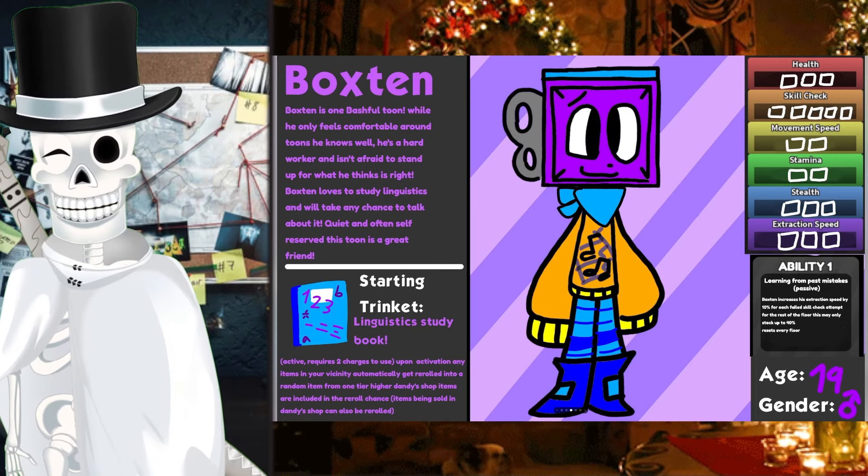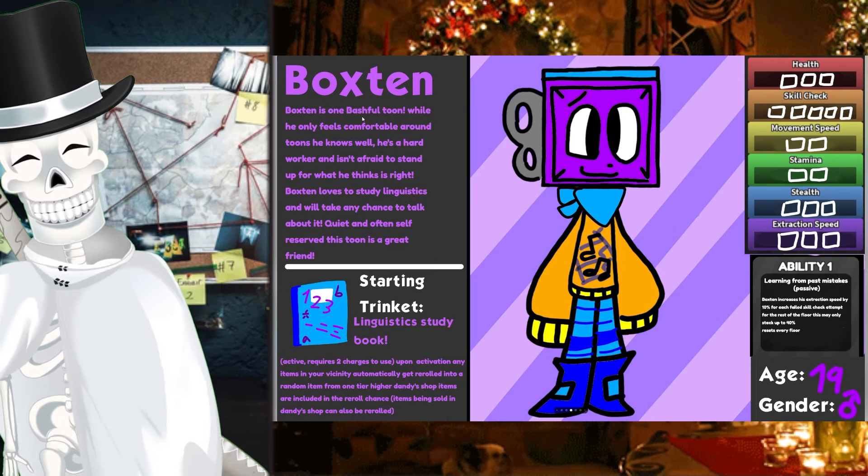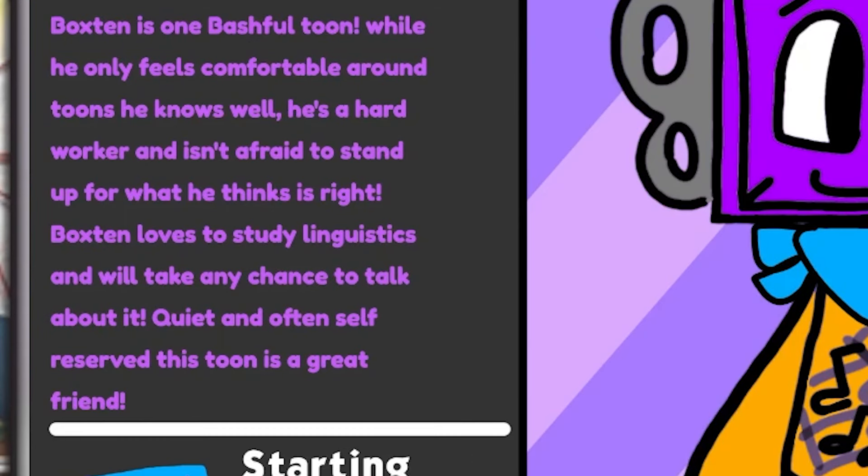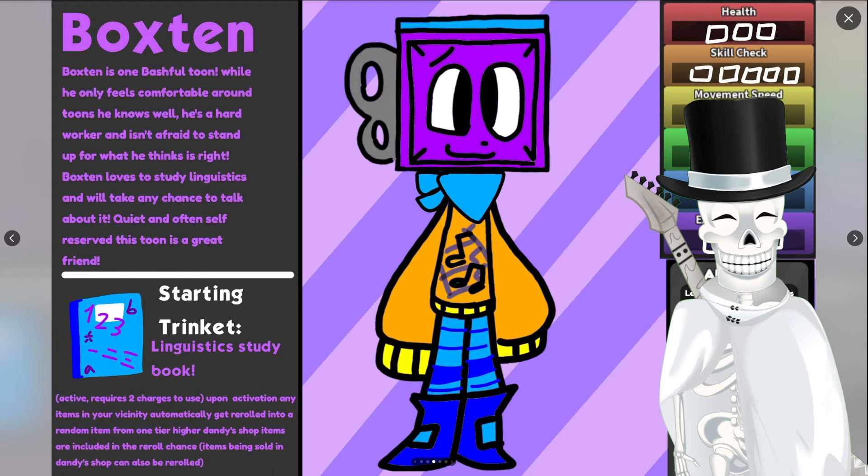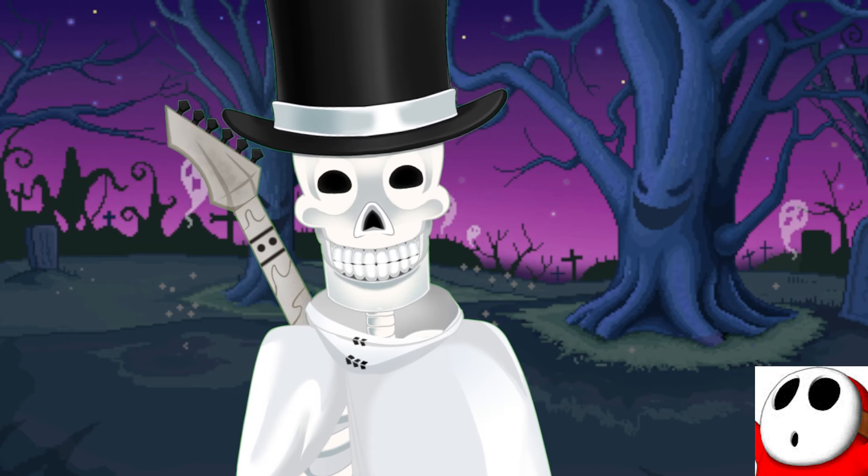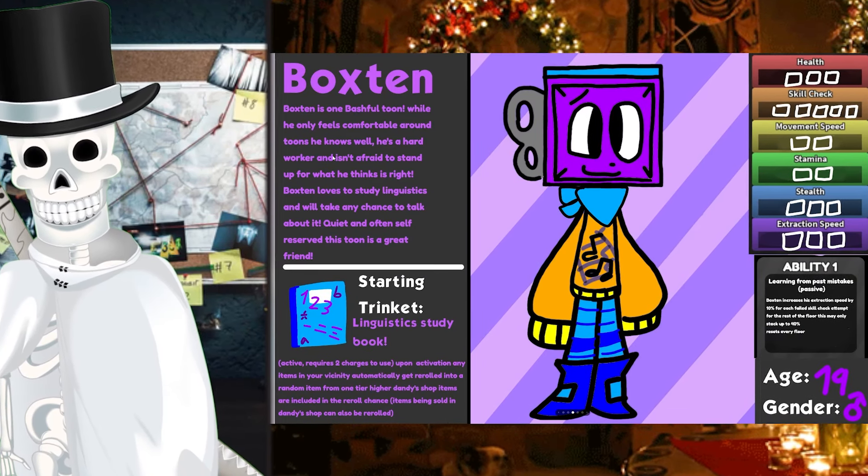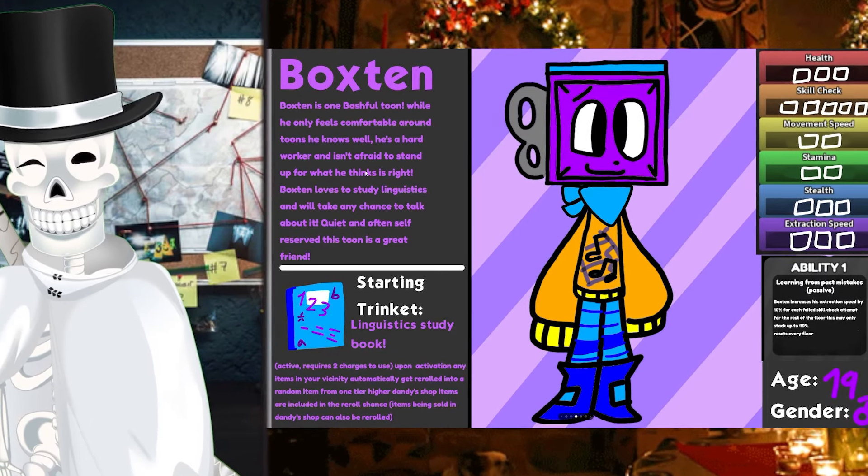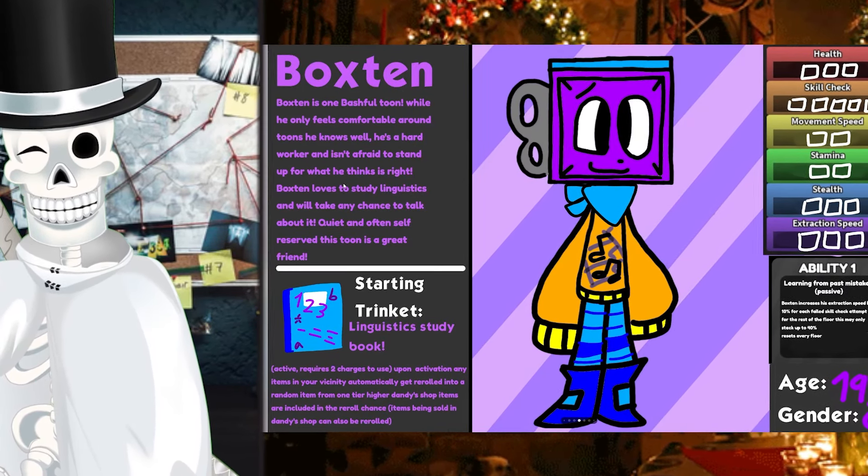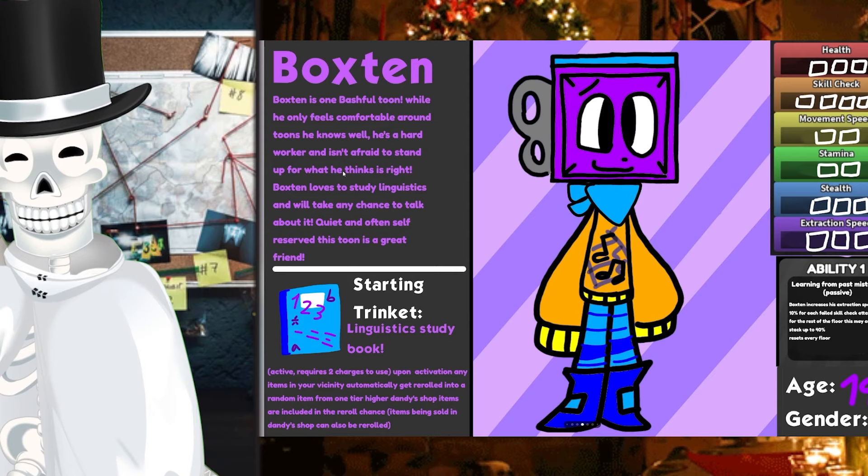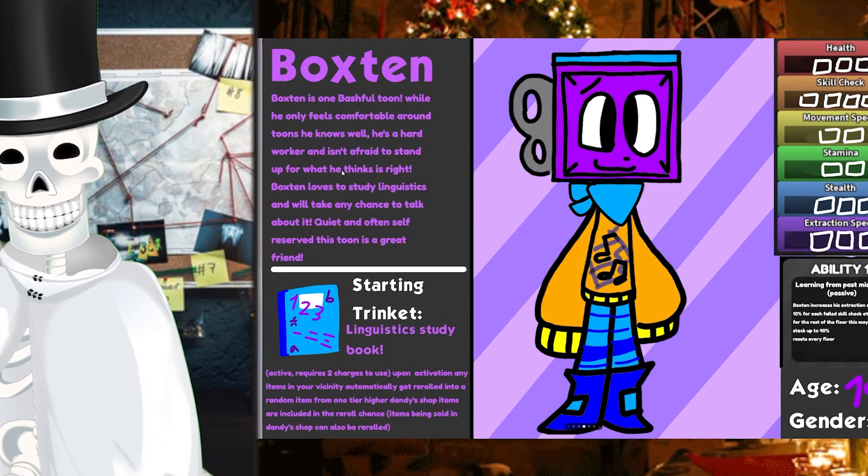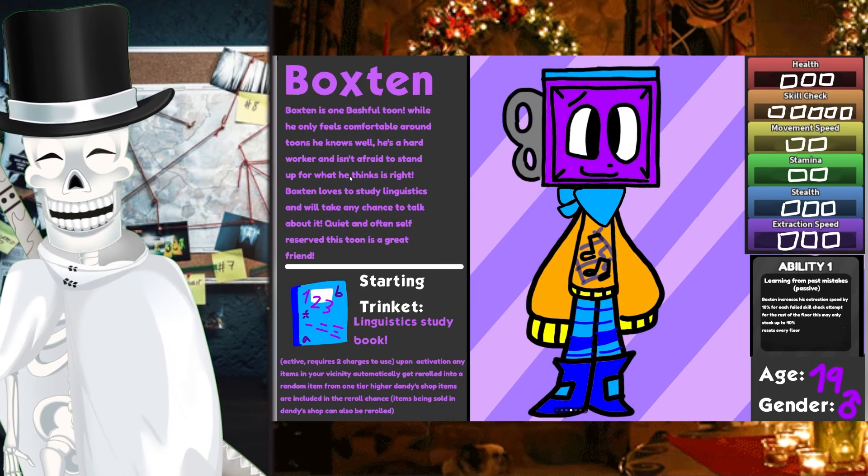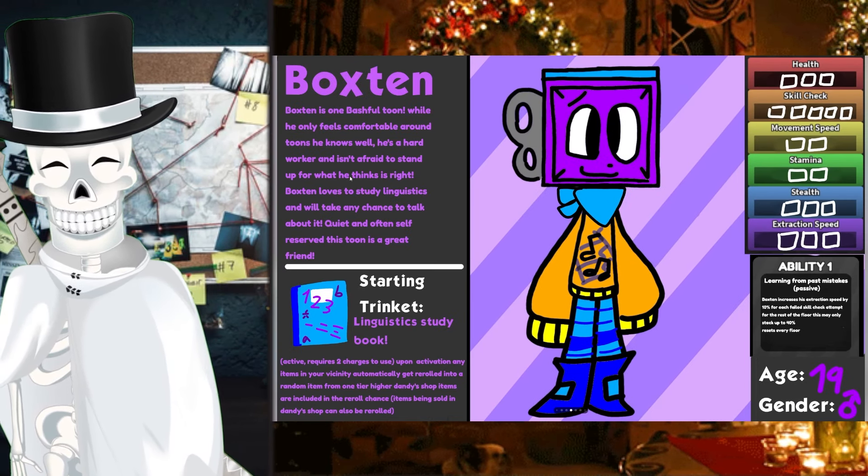Moving up next, we got Boxy Boy. And Boxy Boy is one bashful toon, so that stays the same. Even in a different universe, somehow, someway, our boy is still a little bit of a shy guy. While he only feels comfortable around toons he knows well, he's a hard worker and isn't afraid to stand up for what he thinks is right. Boxton loves to study linguistics and will take any chance to talk about it. Quiet and often self-reserved, this toon is a great friend.